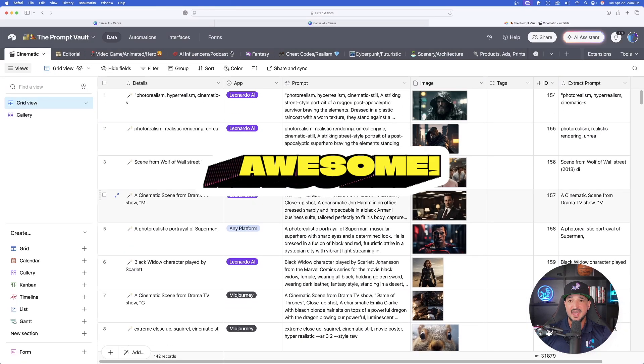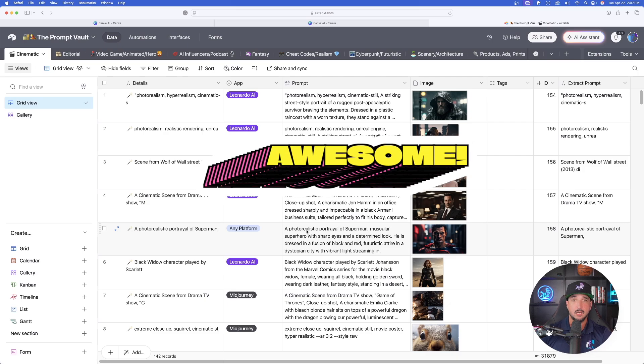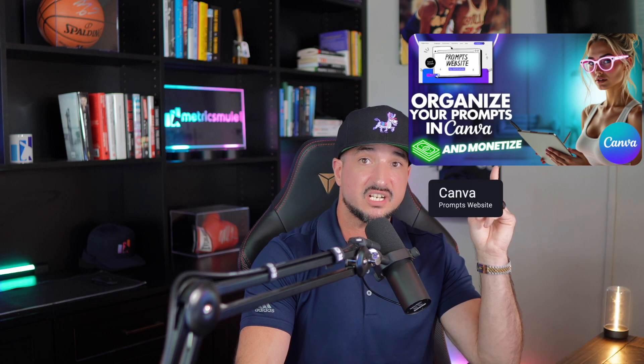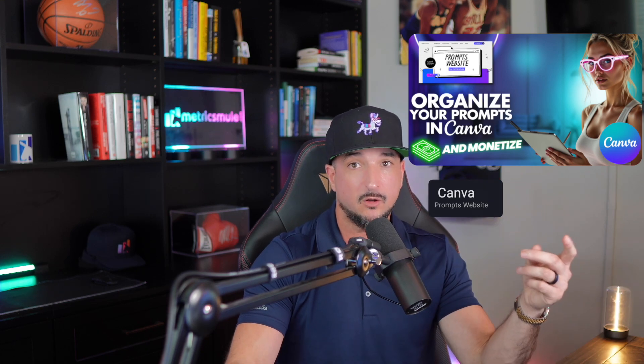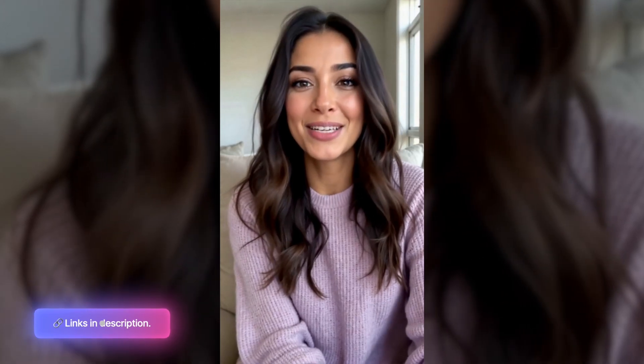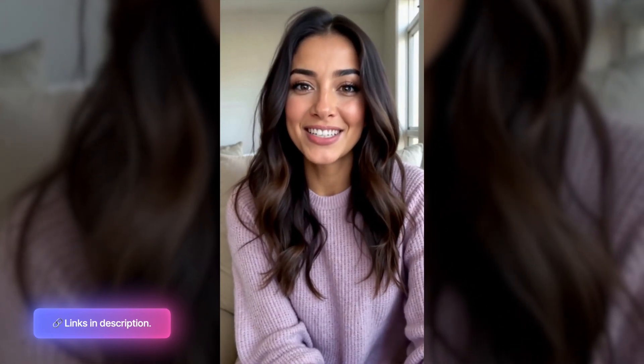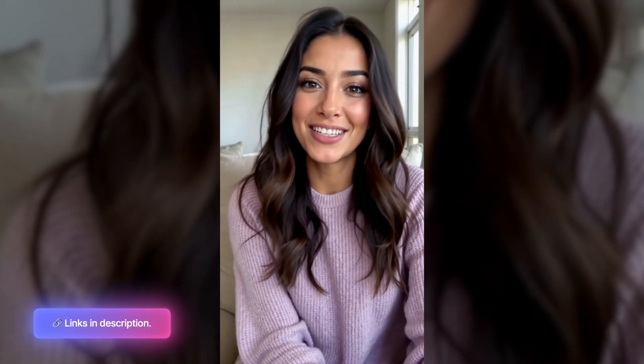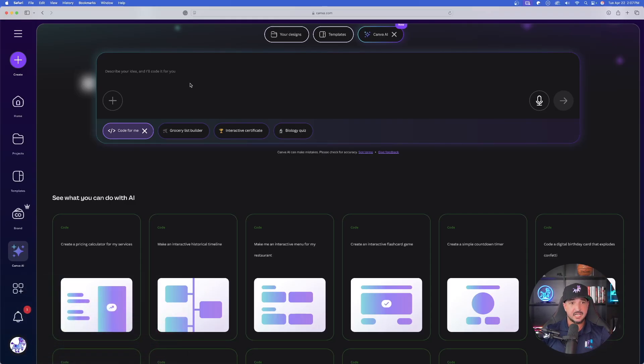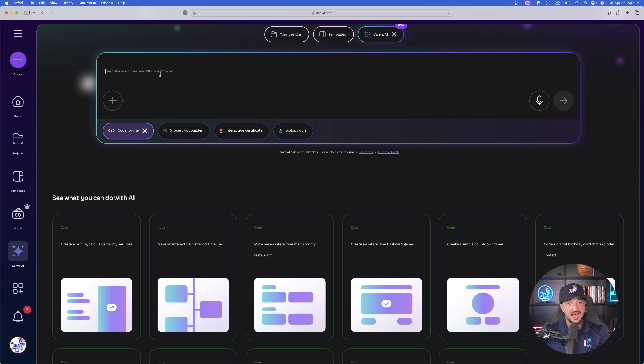For example, if you have any of my prompts databases, you can come into any of these, open any of these prompts up, and copy and paste the actual prompts and even the images and add those into your own Canva prompts hub website. To help you make money and monetize your creations, I definitely recommend watching this video as well, because you can do the same thing within Canva Code and really monetize your Canva creations.